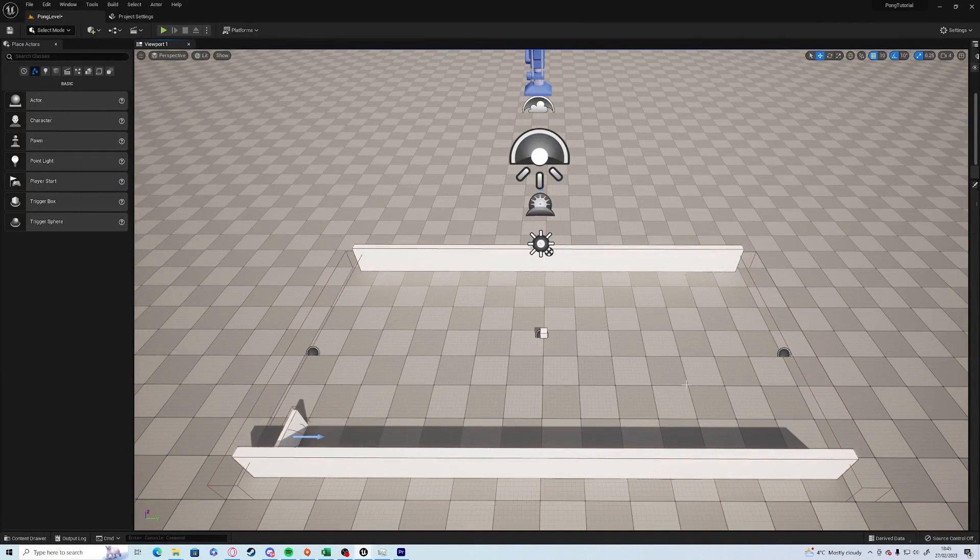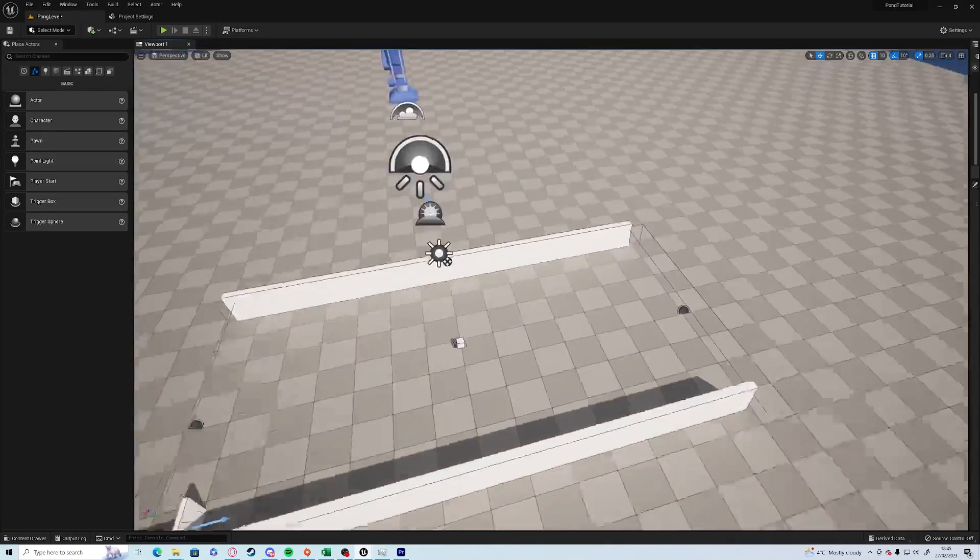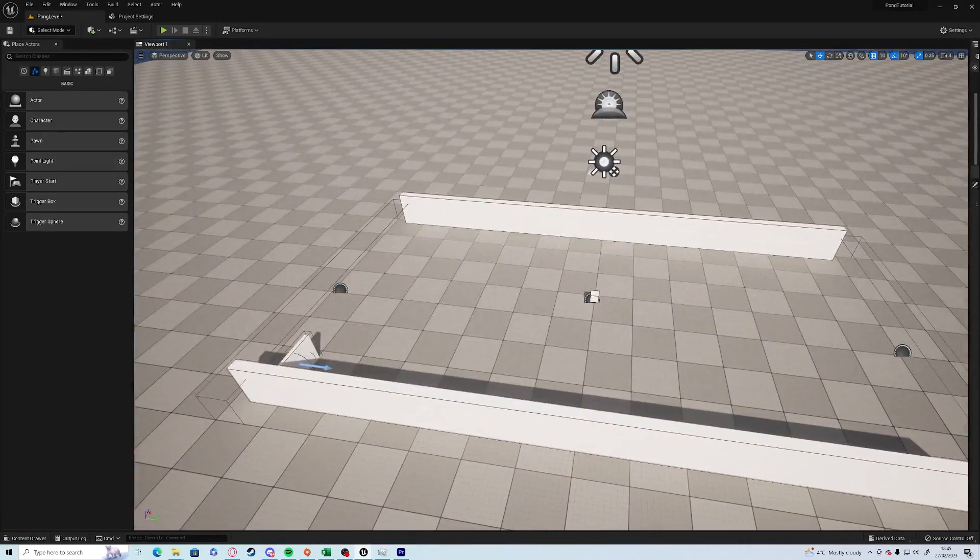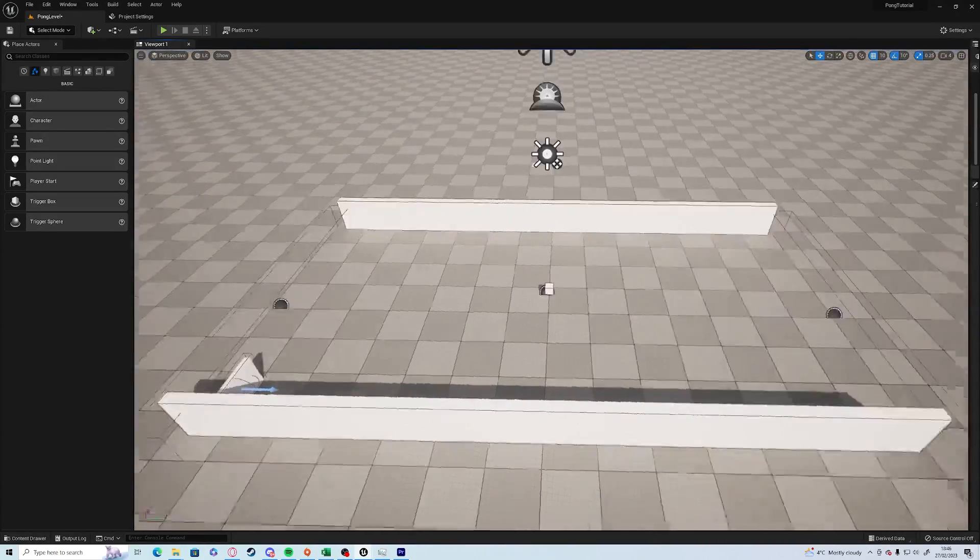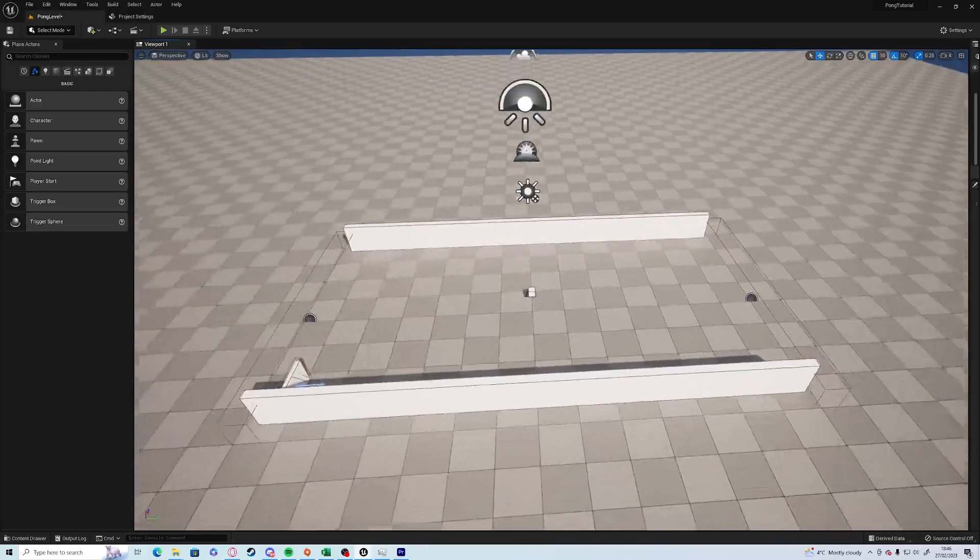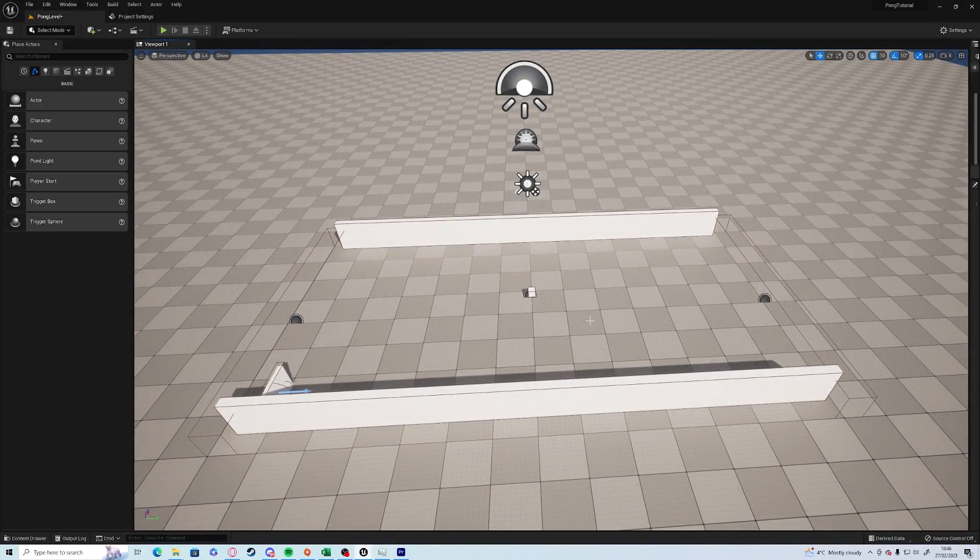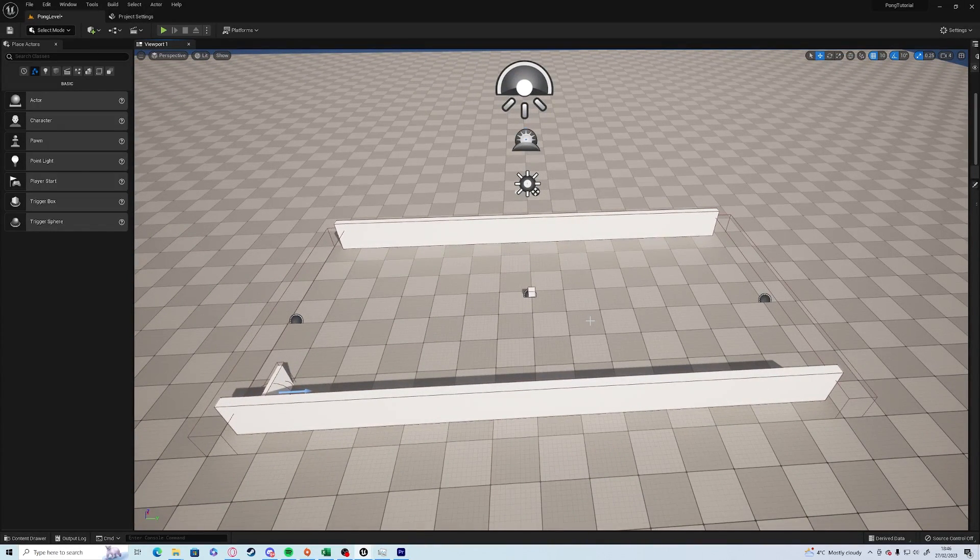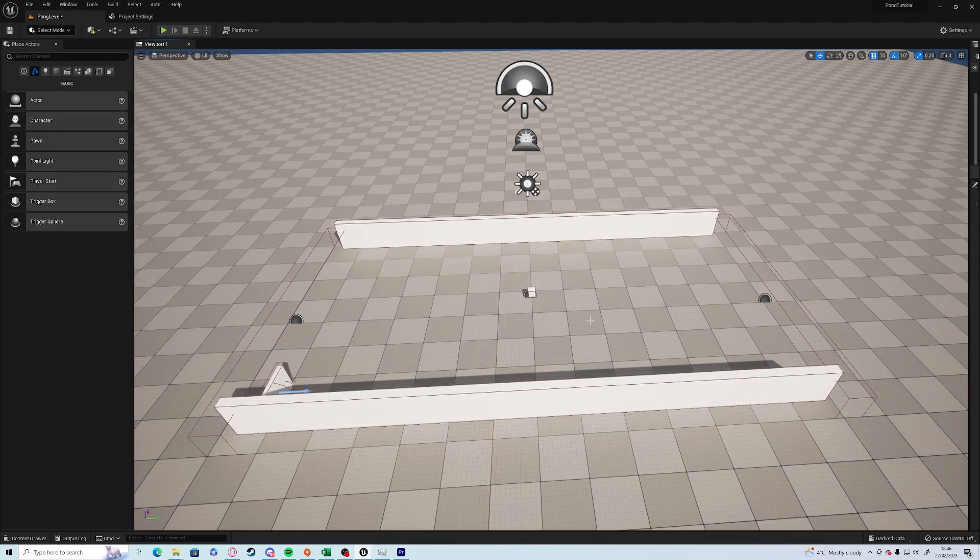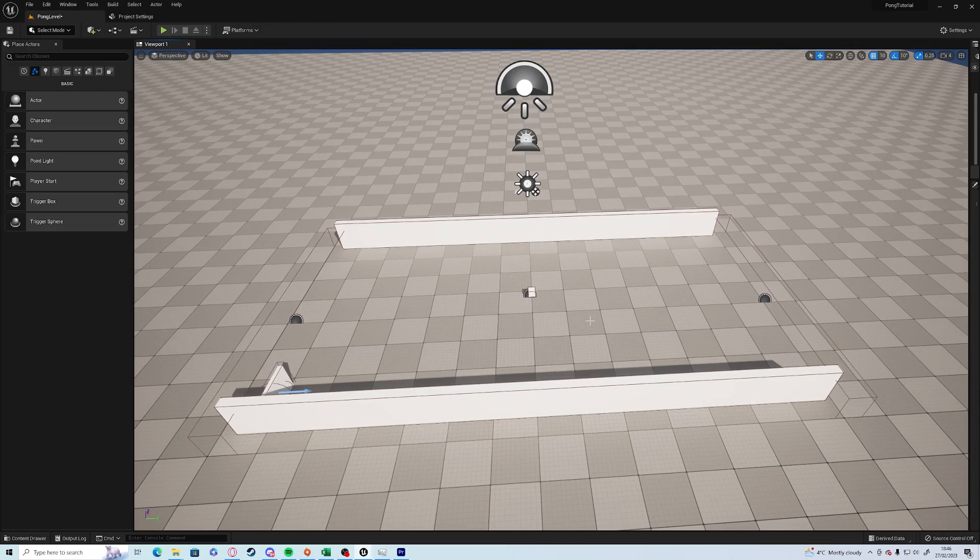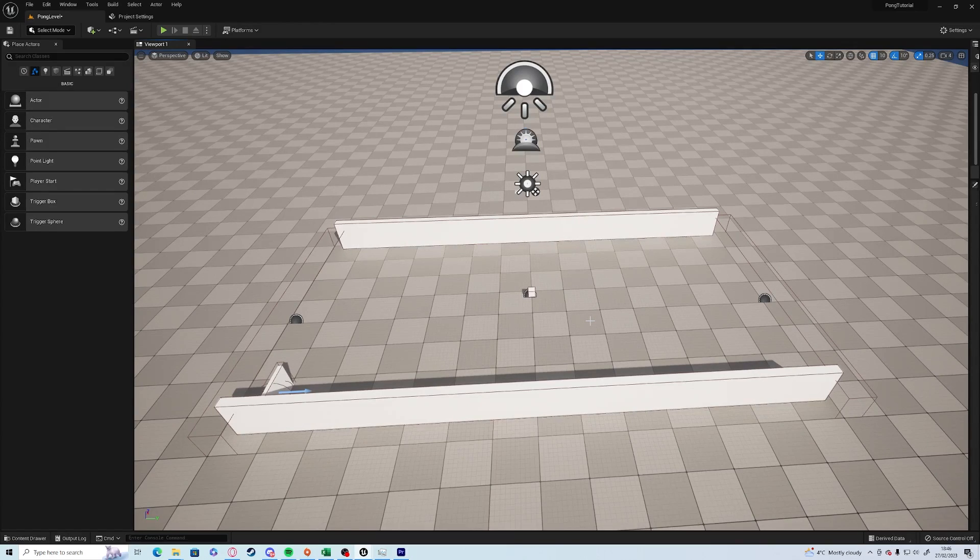Hello again everyone, Meerkat here. Welcome to episode four of our beginner series on making Pong in Unreal Engine 5. Where we left off last time, we were able to change the direction of the ball by using the velocity, so if we're moving up we can make the ball go more upwards and likewise down.